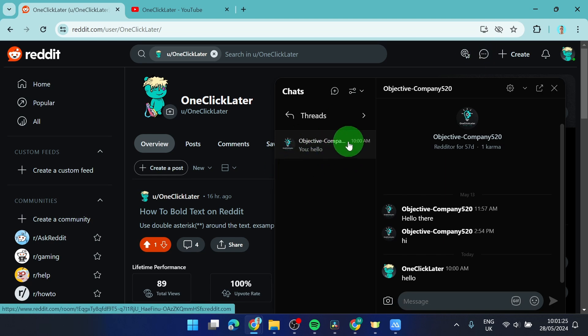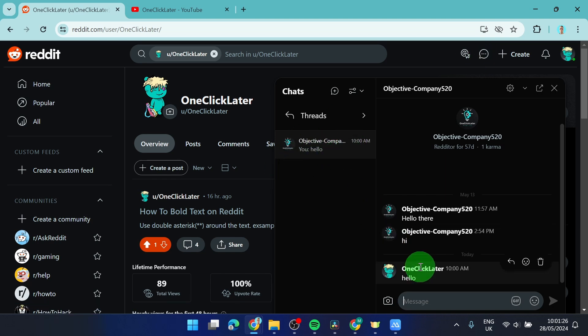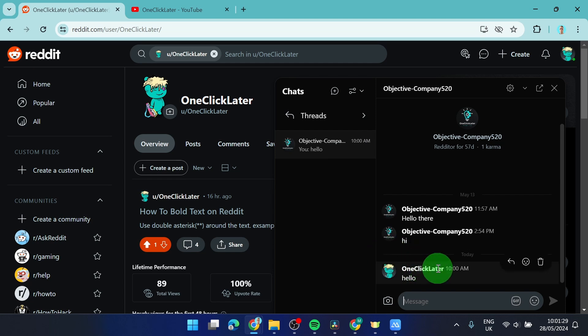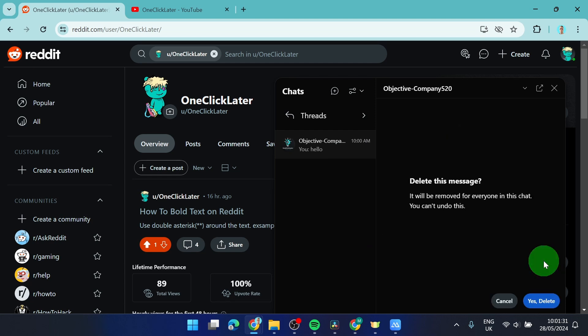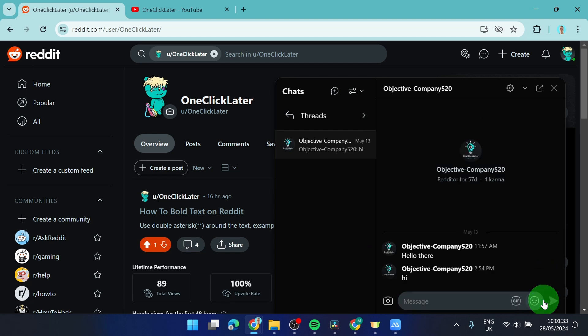What you can do with your message is just simply go on your message like this and here we can delete this message.